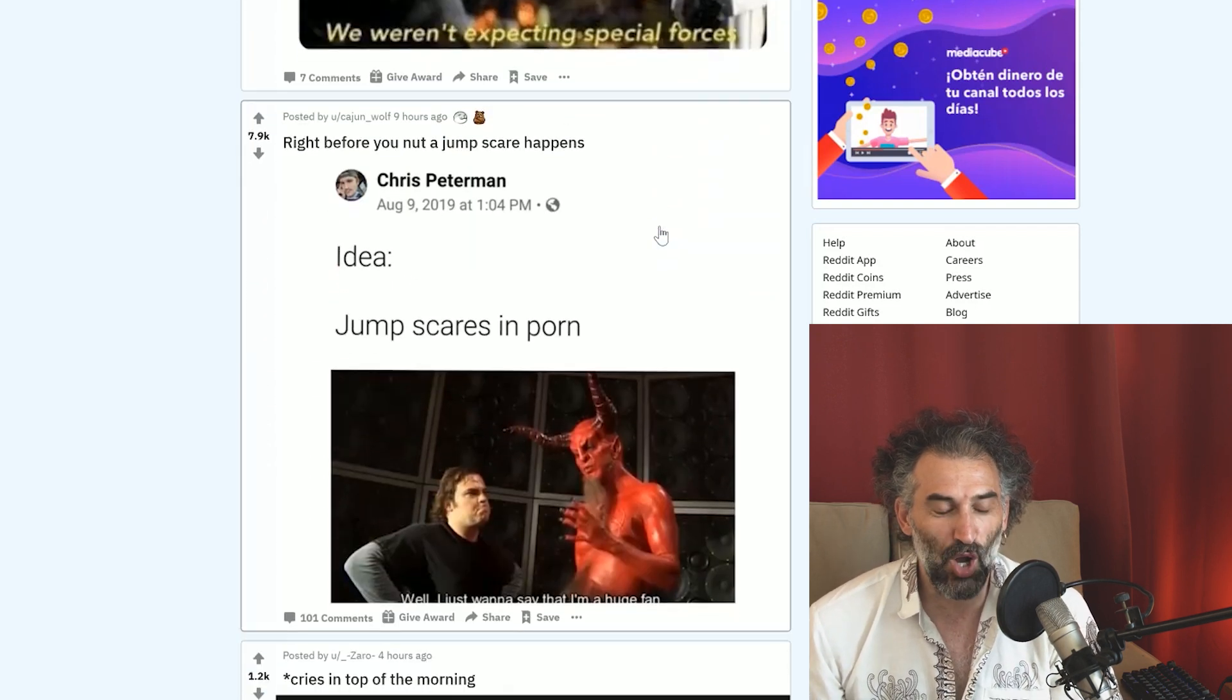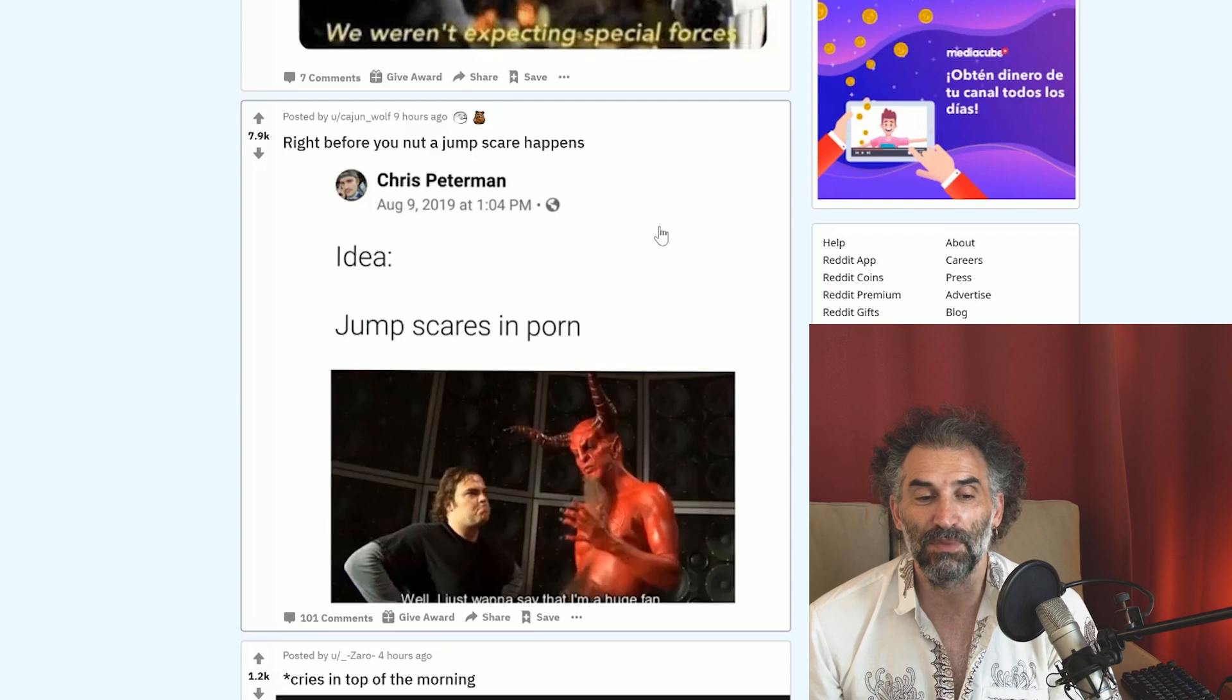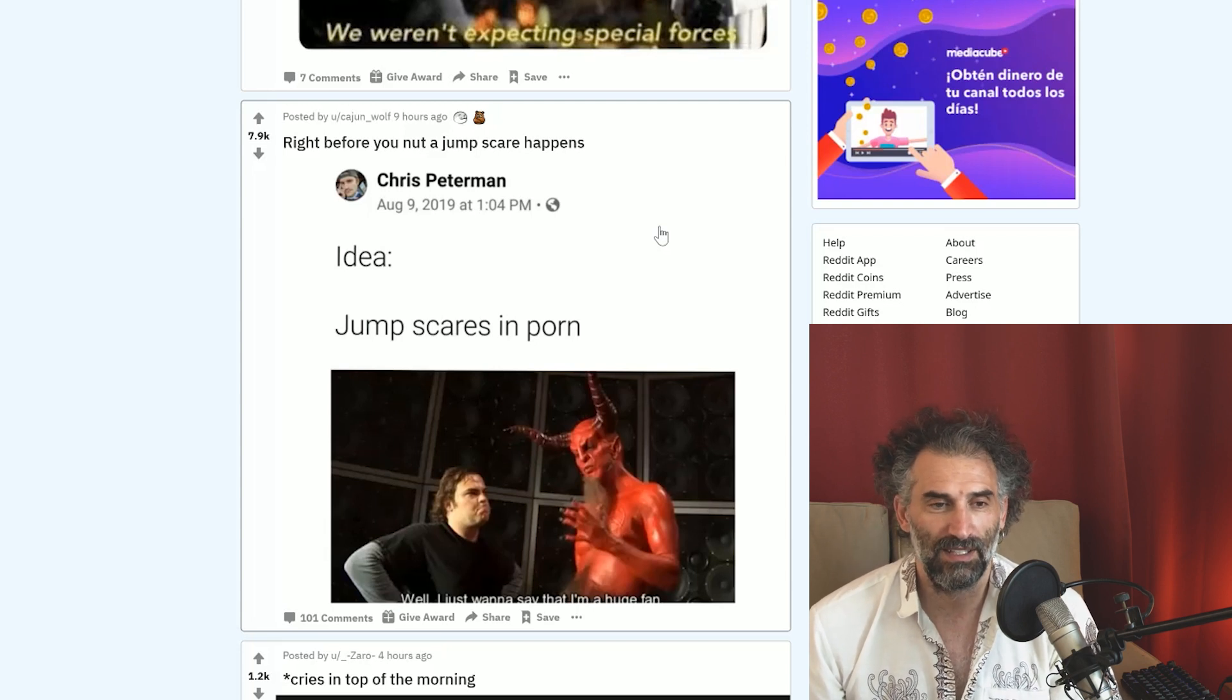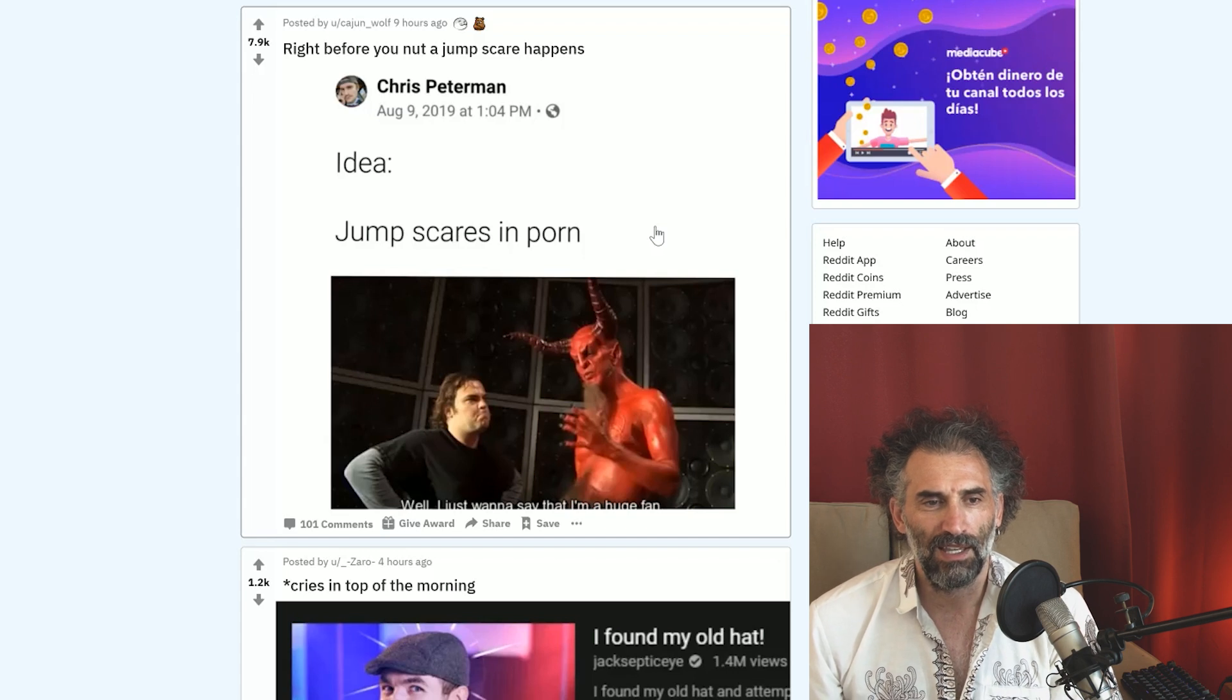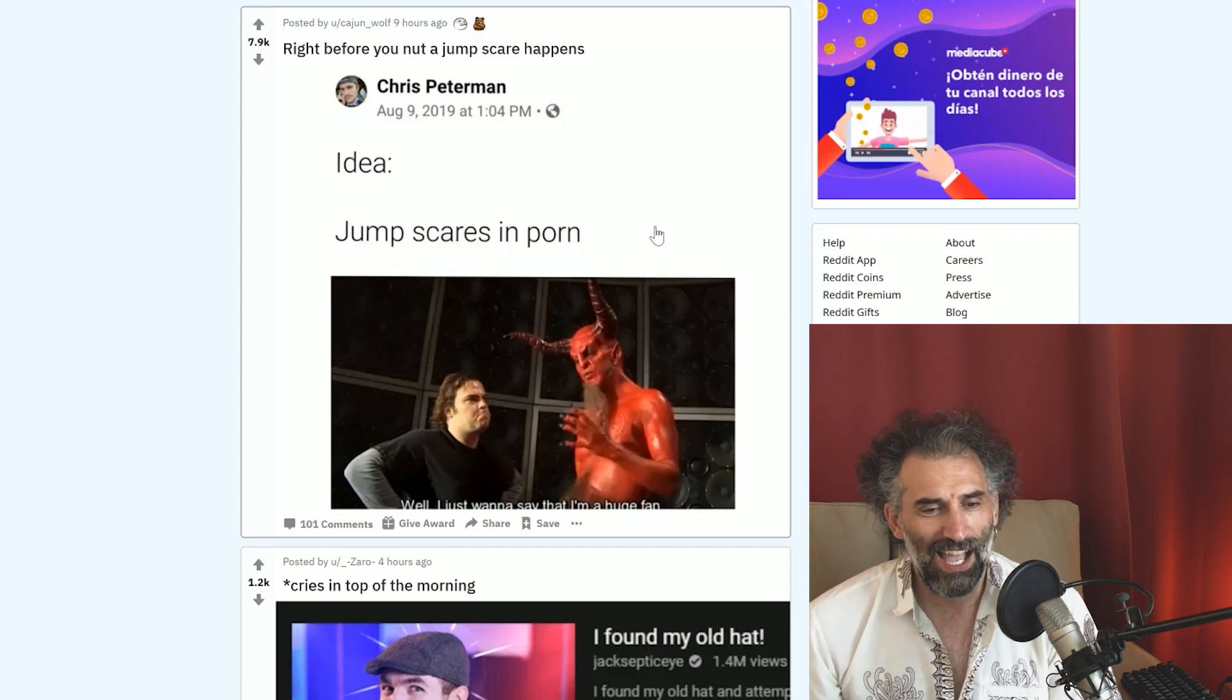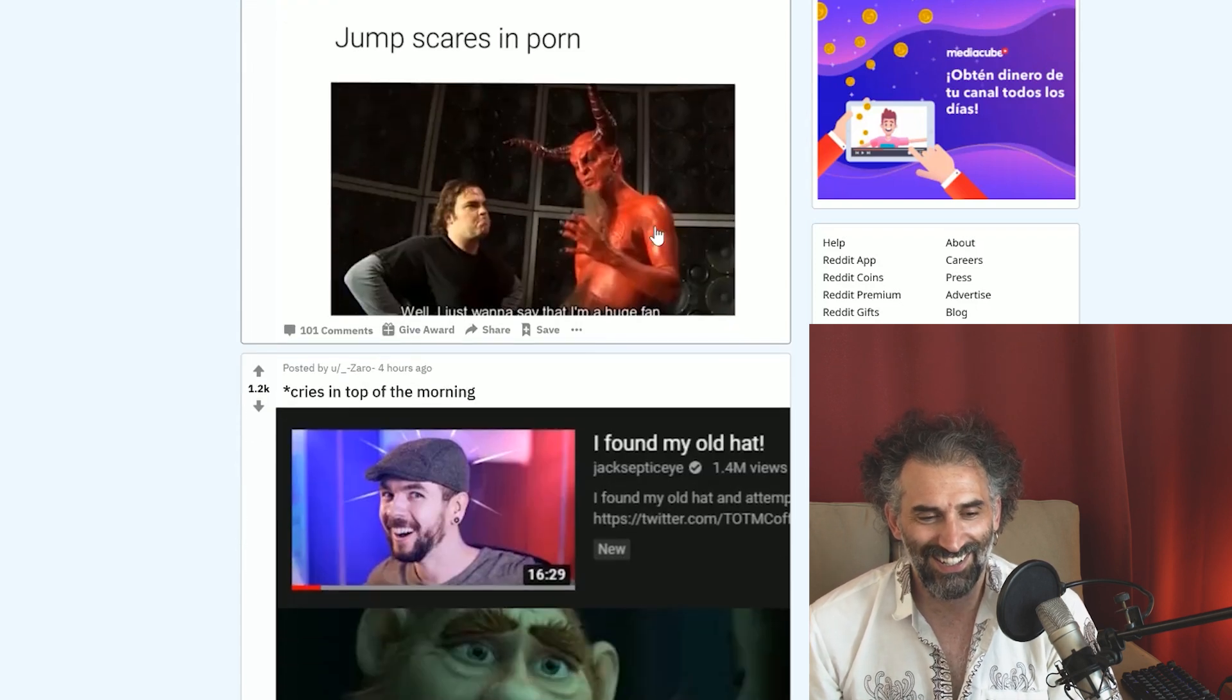When the new teacher joins and has a YouTube channel, we weren't expecting. Oh that's cool, that does bring a smile to my face. Right before the jump scare happens. The jump scare is important. Well, I just want to say that I'm a huge fan.